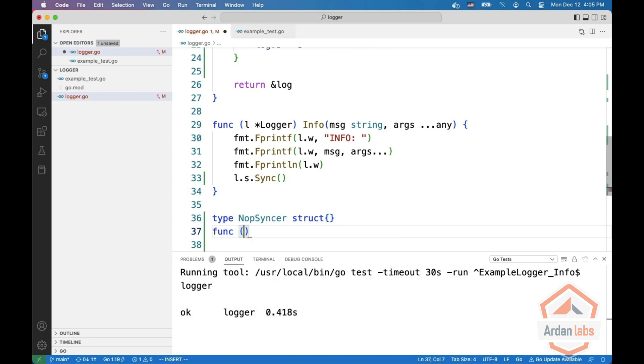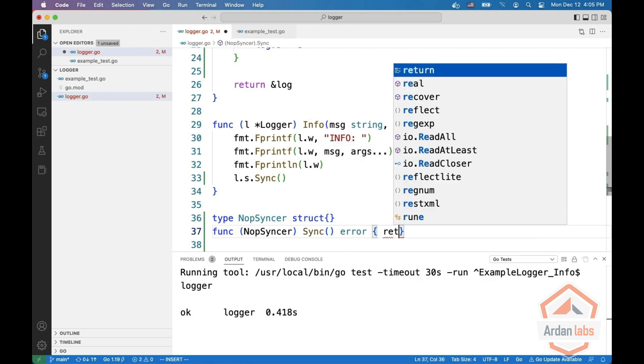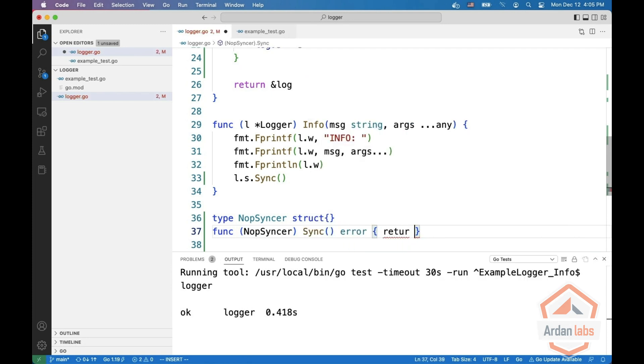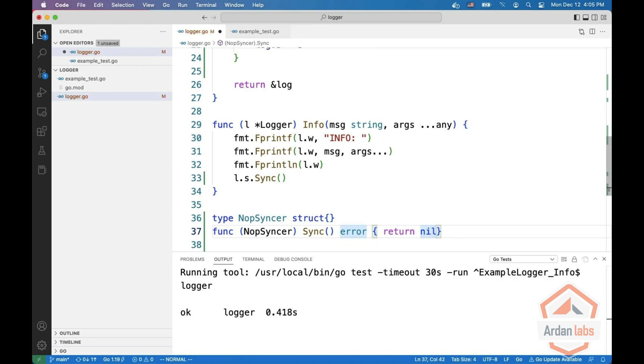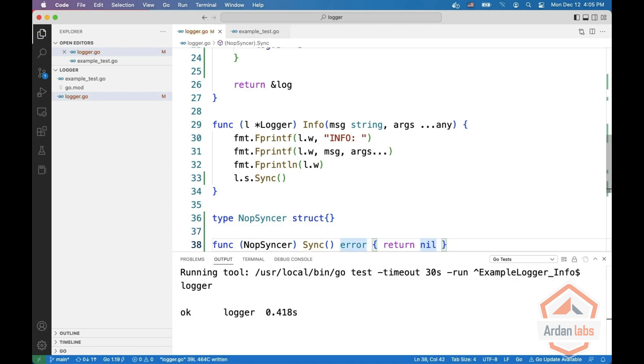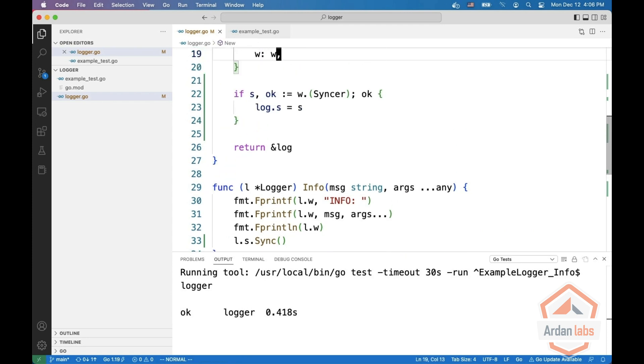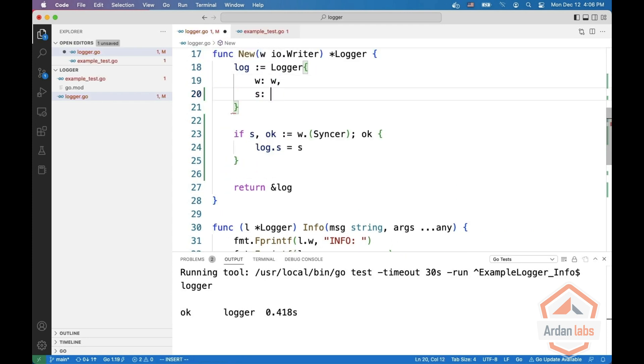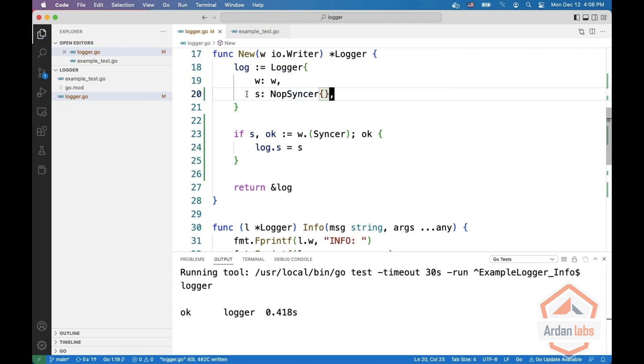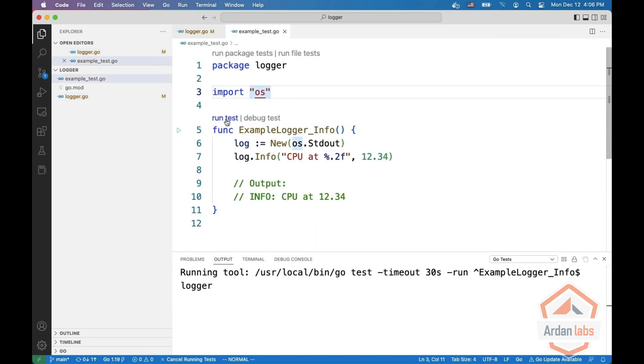And this NOPE sinker is going to implement the sinker interface by returning nil every time. Right, so now what we can say is that S is a NOPE sinker. Let's run the test. And it passes again.